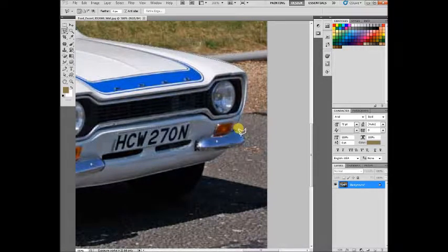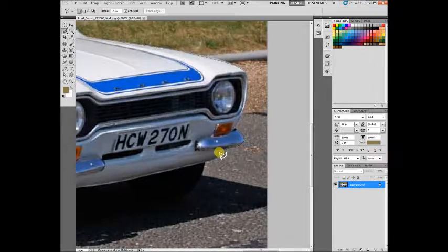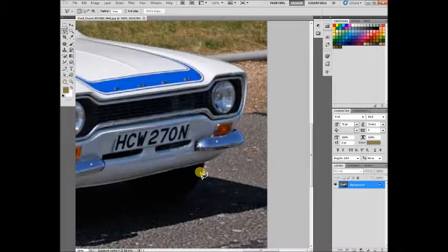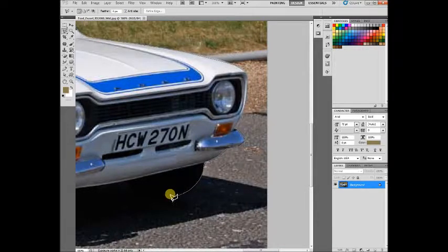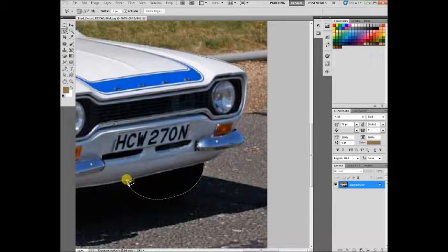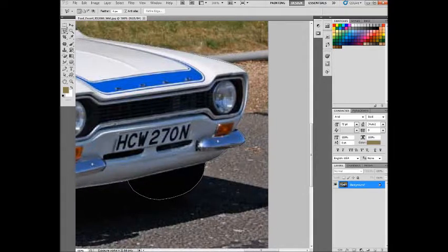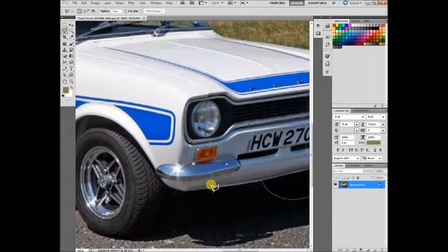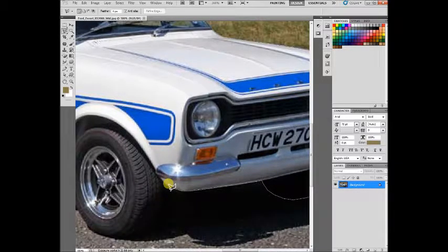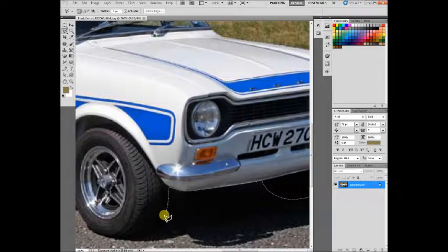Just keep following around the outside of the vehicle, and when you come down to the wheels you'll have to take your time as best you can, because they're quite difficult to see, especially with shadows. We'll work our way slowly around this classic Mark 1 Escort.